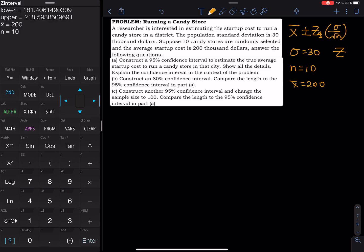Once you hit CALCULATE, the calculator gives you the lower limit and the upper limit. The lower limit is 181.4 and the upper limit is 218.6. The units are in thousands of dollars.